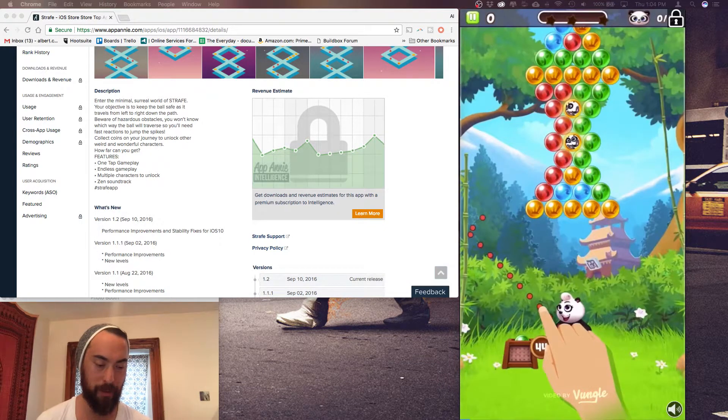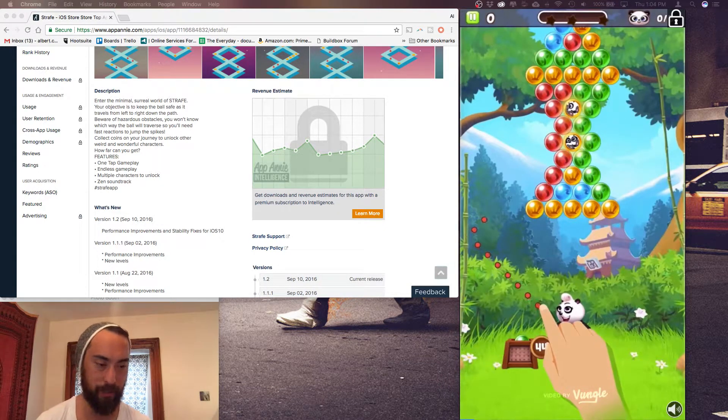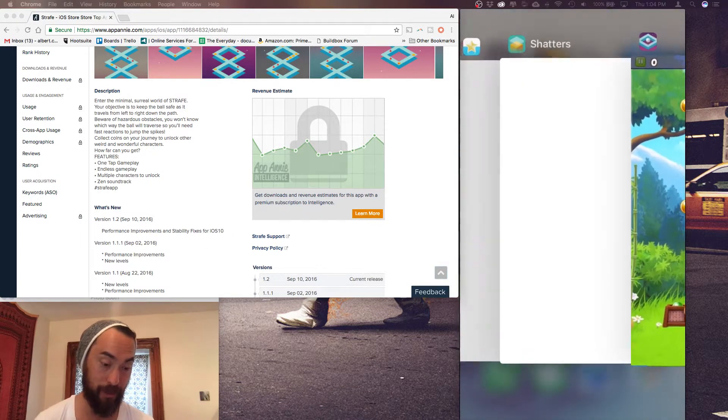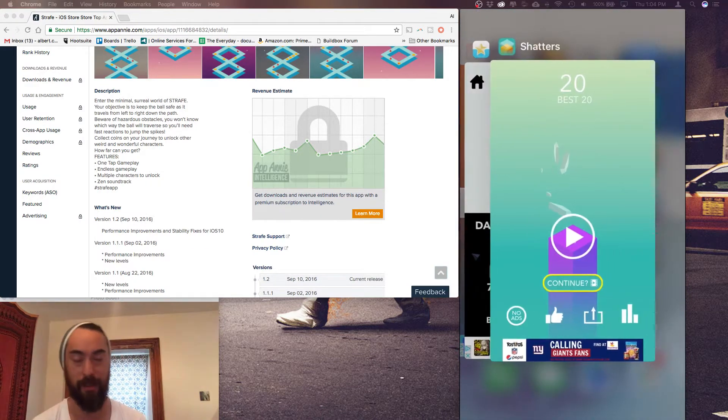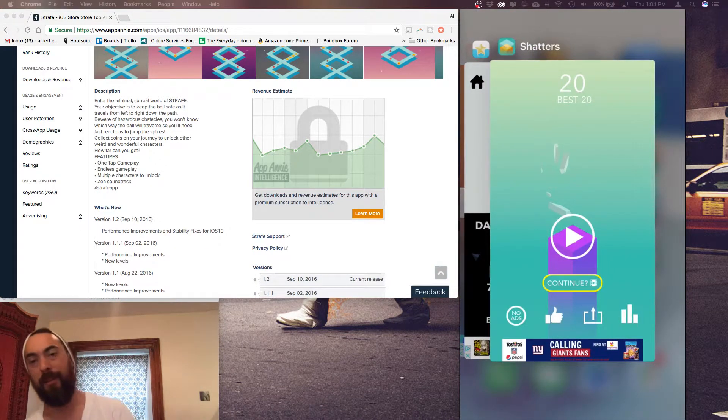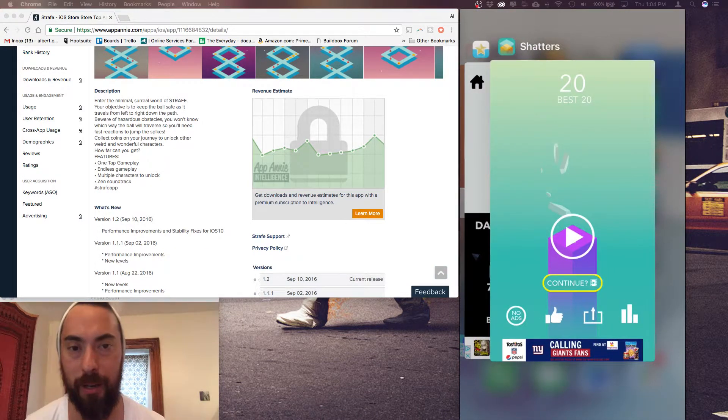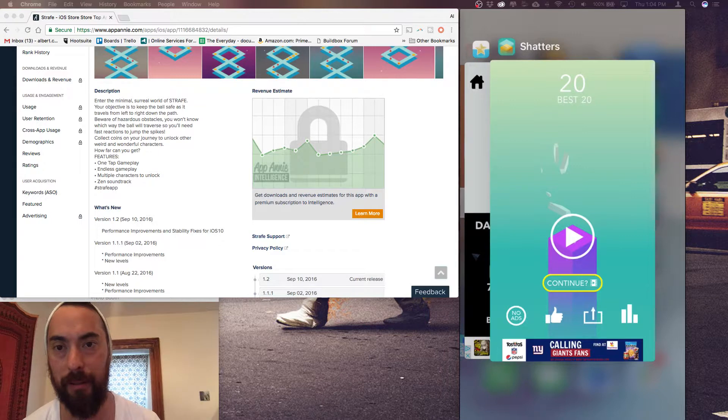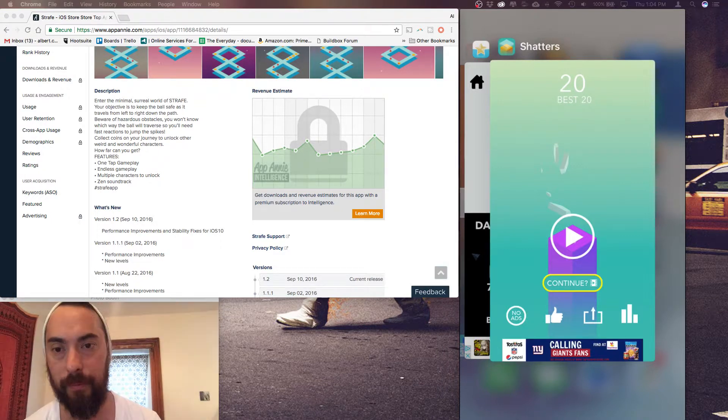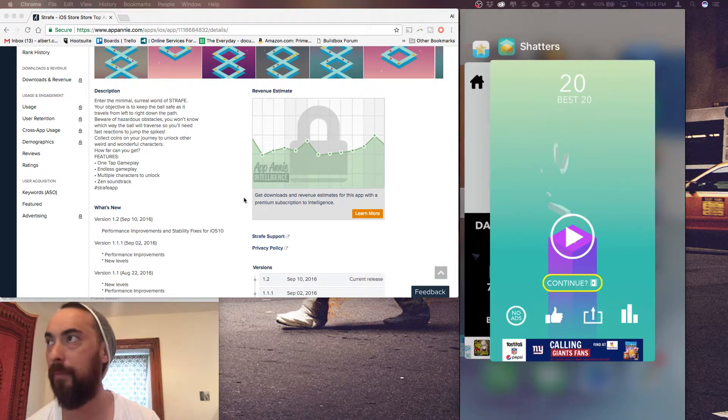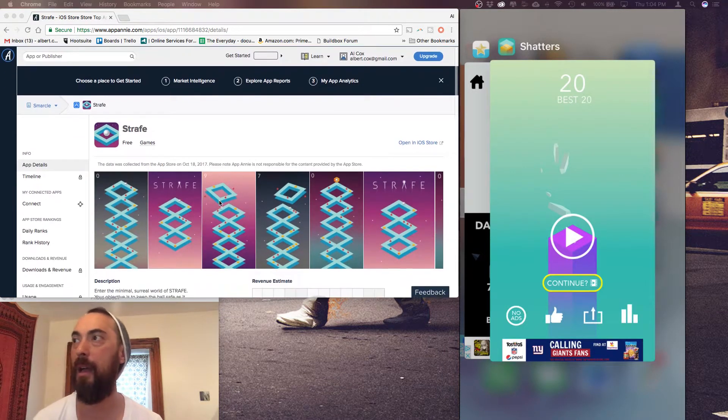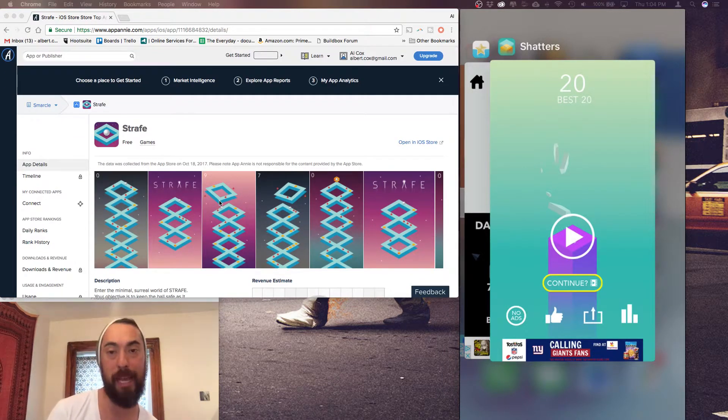Oh my god, I don't want to sit through another 30 second ad. Sorry, I just don't. So yeah, that was Strafe.